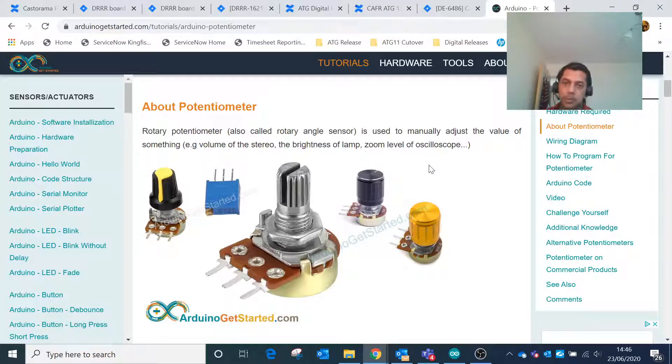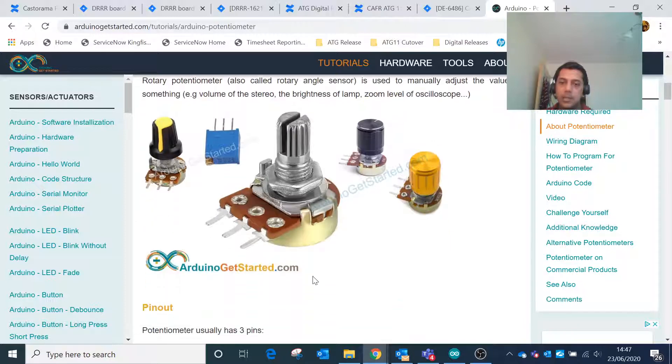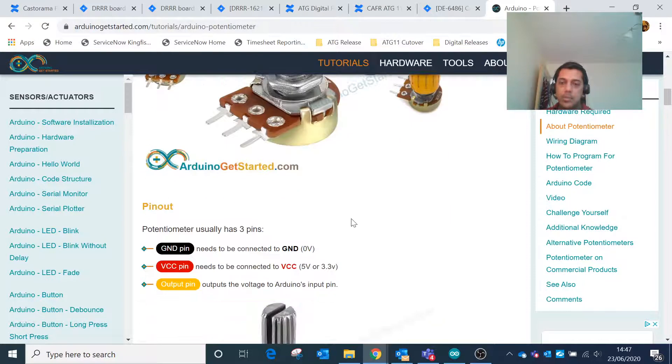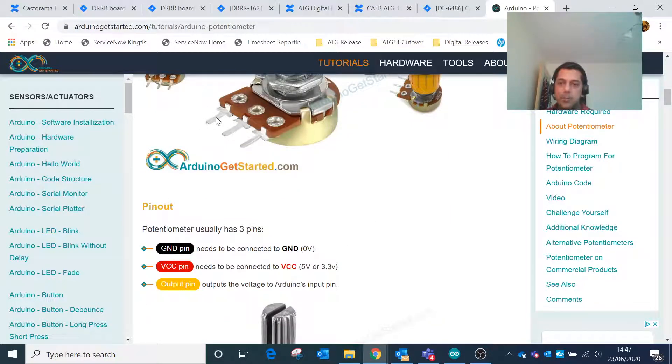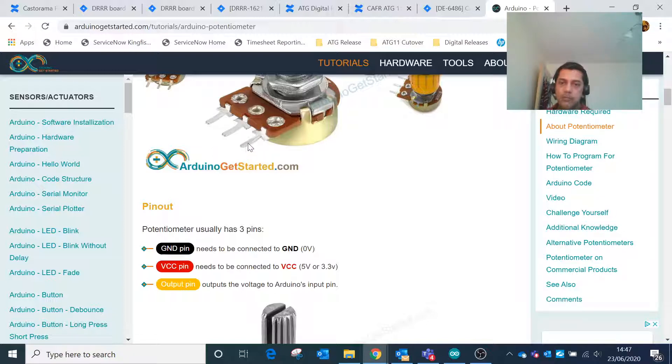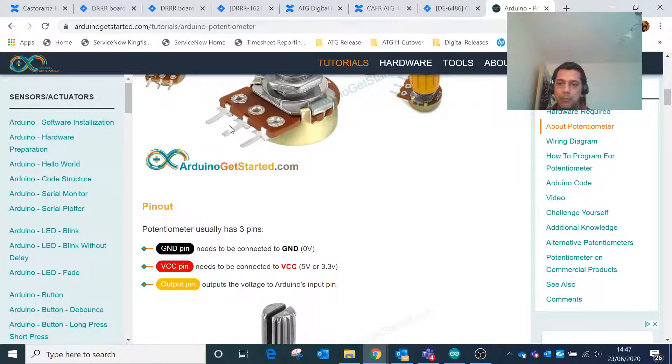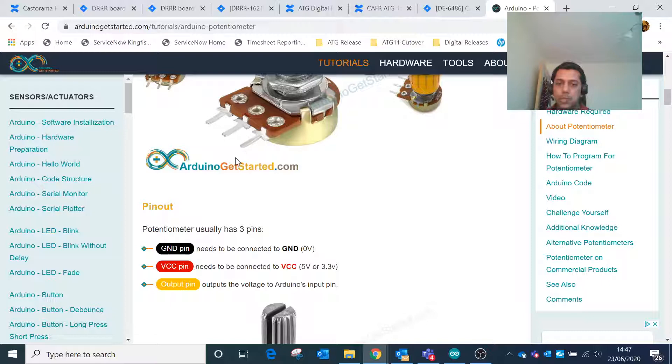The potentiometer has three pins. The first one is the ground pin, the third one is the VCC pin which accepts 5 volt or 3.3 volt, and the middle one is the output pin which controls the output voltage from the potentiometer to other controls.